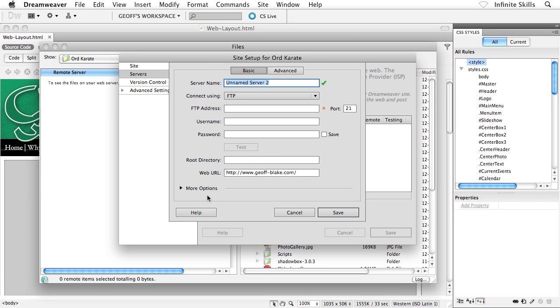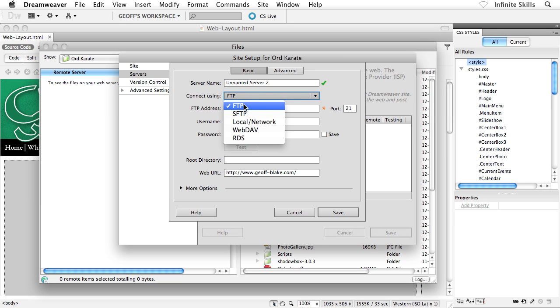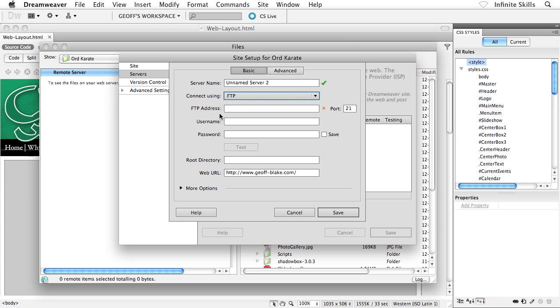Go ahead and click on that guy. And what we would do inside this screen is plug in all of our server info. So you can give your server a name. That's optional. You can decide how you want to go about connecting to your remote server. Now, FTP is the most common connection type. And then below that, we'd have our FTP address. Now, usually your FTP address is going to be something like ftp.yourdomain.com, something like that. And then you would have your username and your password as well.